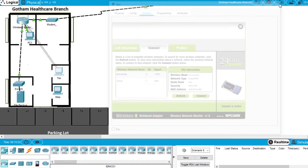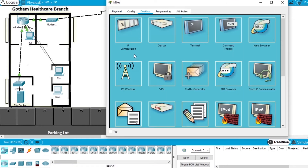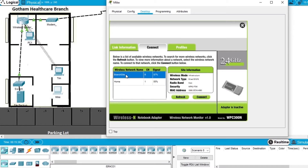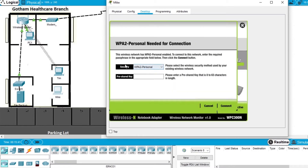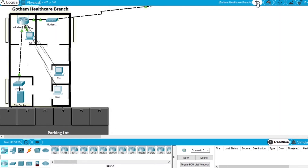Close Tim's computer and do the same for Mike's computer. Open desktop, PC wireless, connect tab, refresh. Select the 'branch site' network and press connect. Maintain the security WPA2-PSK and the shared key 'Cisco Secure'. There is no connection between Mike's computer and the router, but when we press connect the wireless connection is made successfully. This network is done — close Mike's computer and go back.